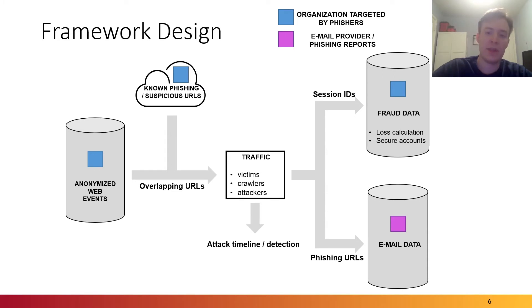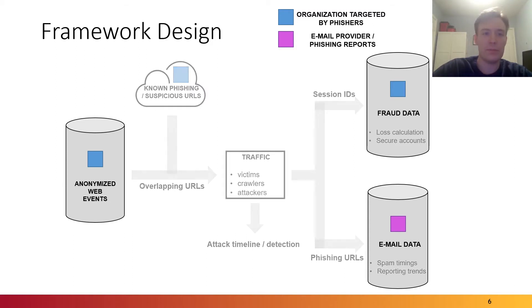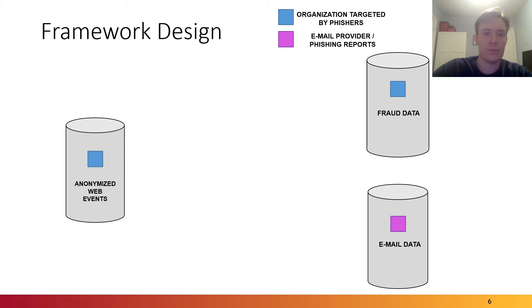Simultaneously, we take email data into account from an email provider or phishing reports sent by users. We might be able to map the timing of spam and trends from users reporting these phishing websites.